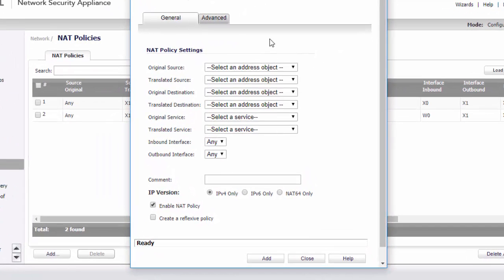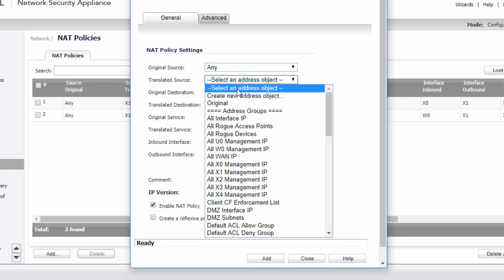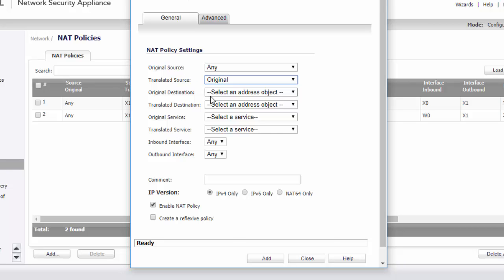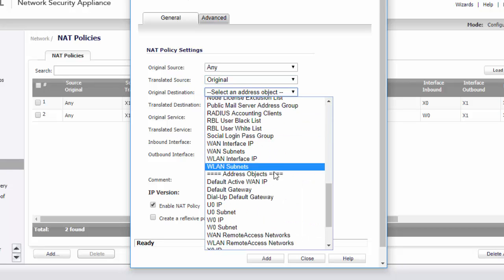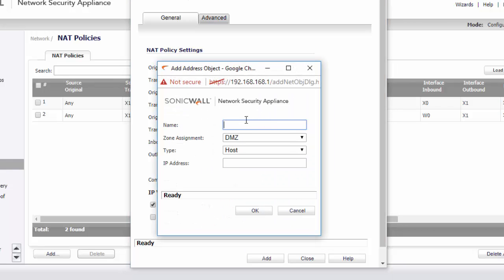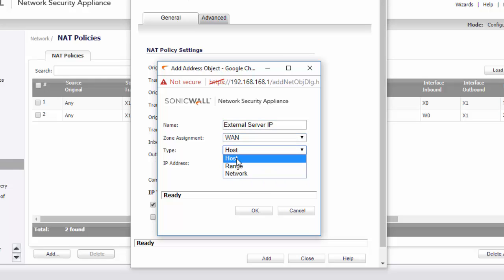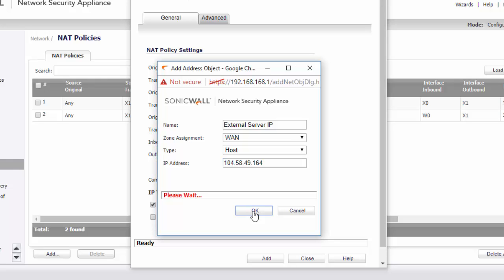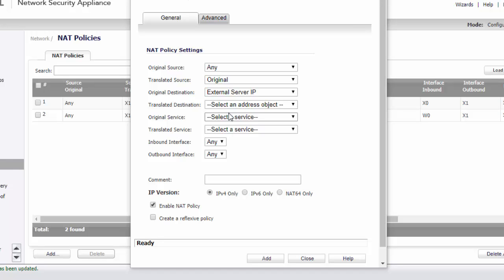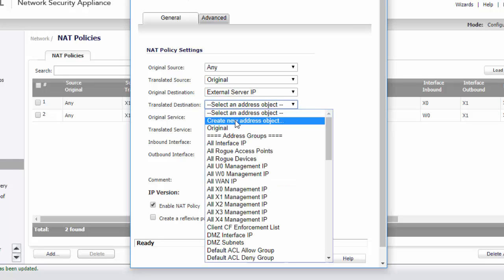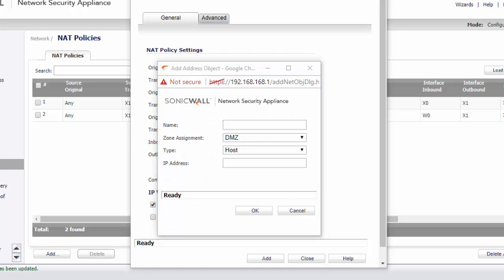Click on Add. The original source will basically be what we're going to allow in, so we're going to select any. We're not going to translate that source — we're going to keep it the same, so that'll be original. The original destination will be our outside external IP, so we're going to create a new address object for our external WAN IP. If you have more than one public IP, I suggest that you use one that the firewall isn't using. We're then going to translate this to the internal IP of the host that we have set up on the inside to accept this traffic.